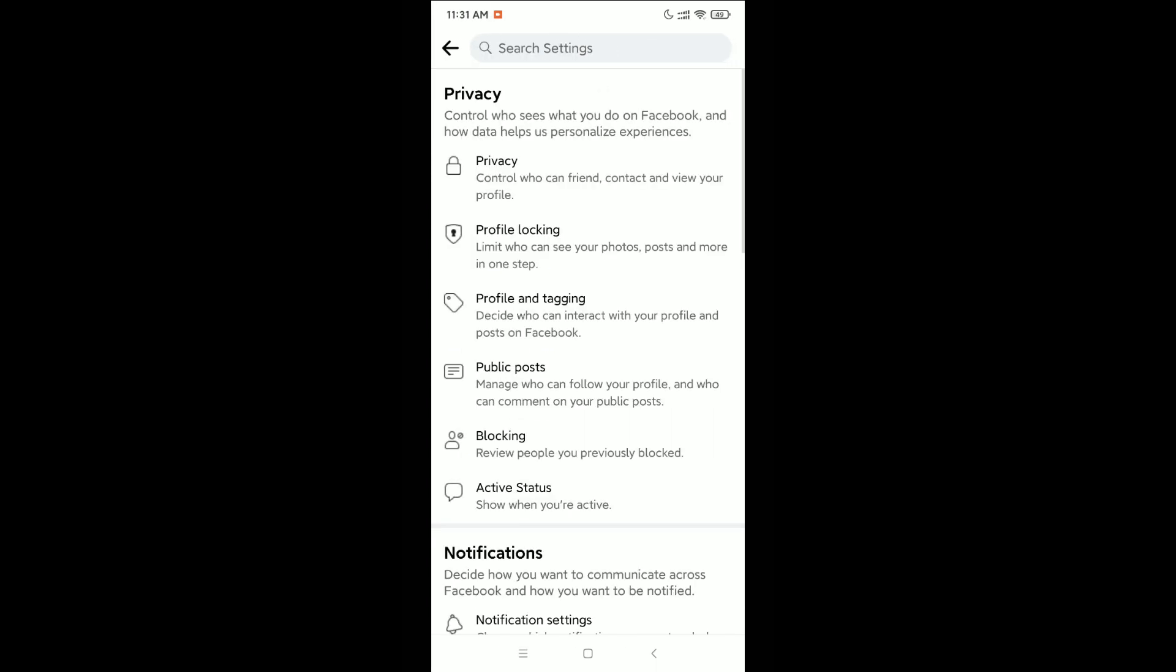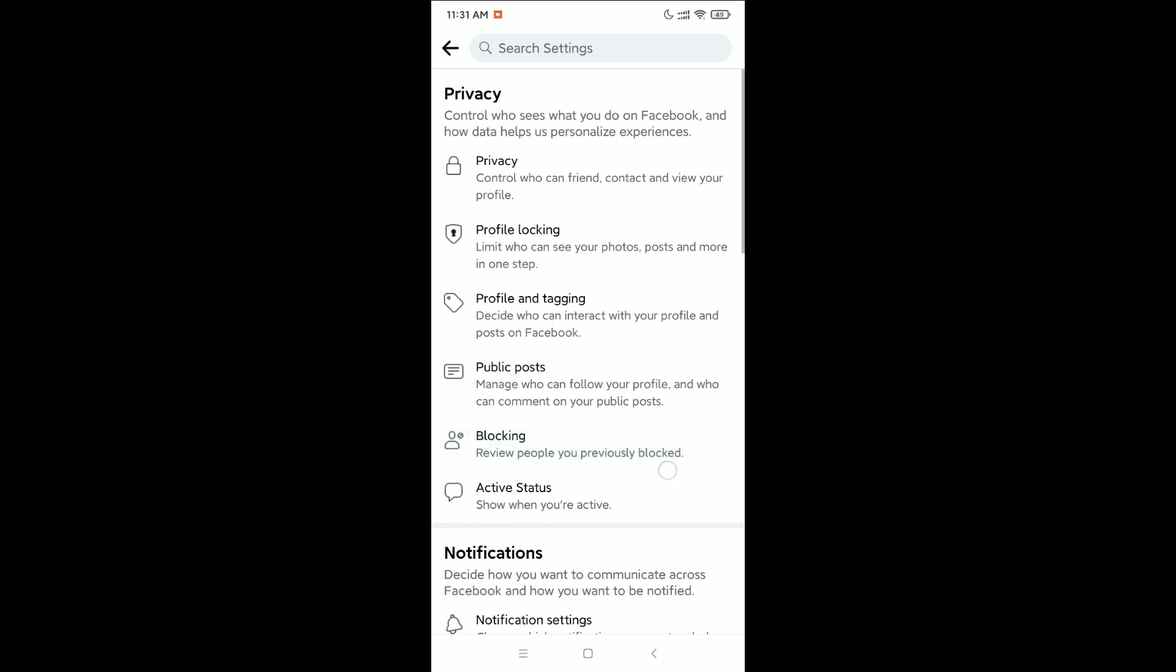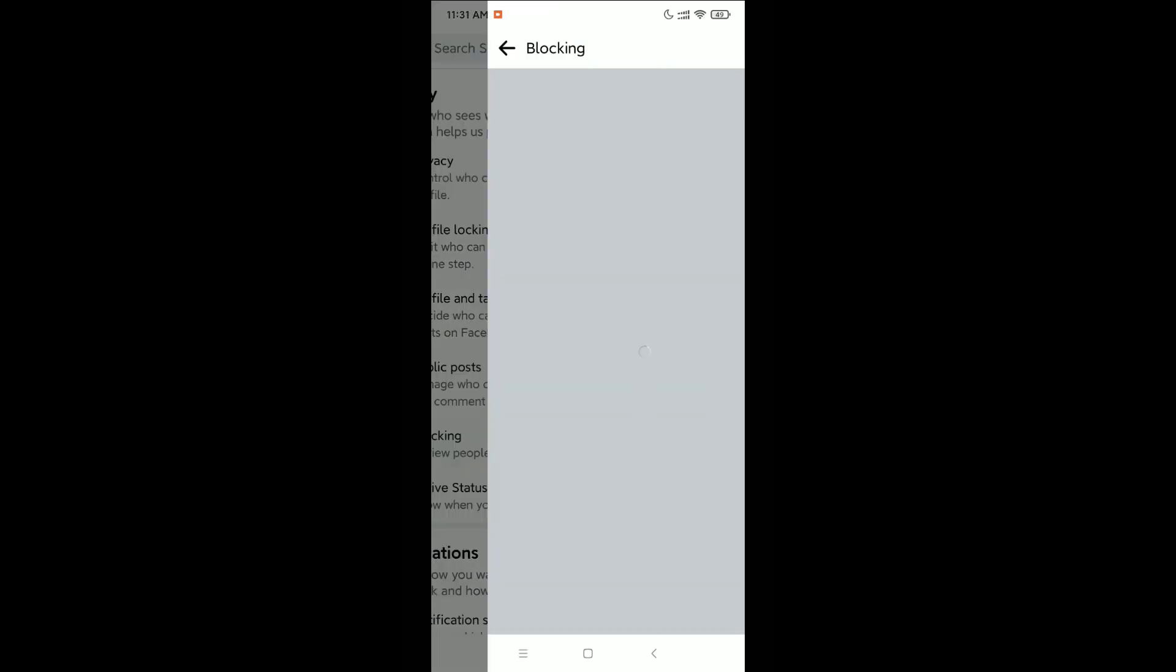Here you can see there's a Blocking option. Open it, and all of your blocked people will be showing here. So in this way, you can see blocked people on Facebook.